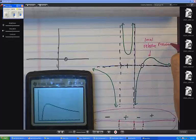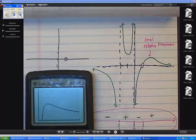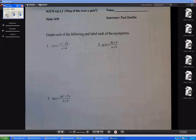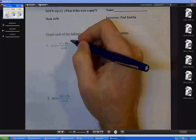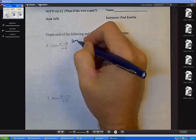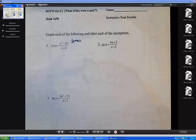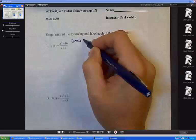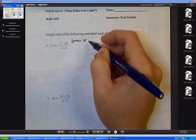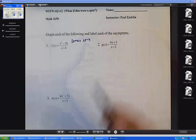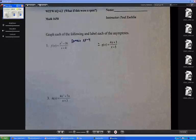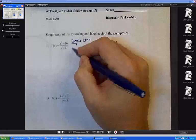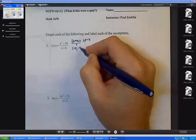One thing you want to do right away with any rational function is talk about the domain. What is x not allowed to equal in number 1? Negative 4 — because if you had negative 4, you'd have a 0 in the denominator. So my domain is negative infinity to negative 4, union negative 4 to infinity.